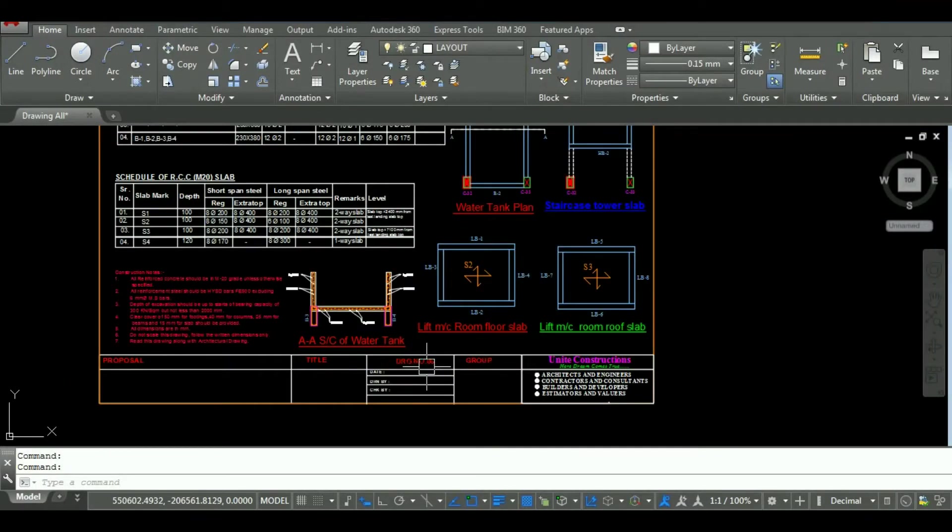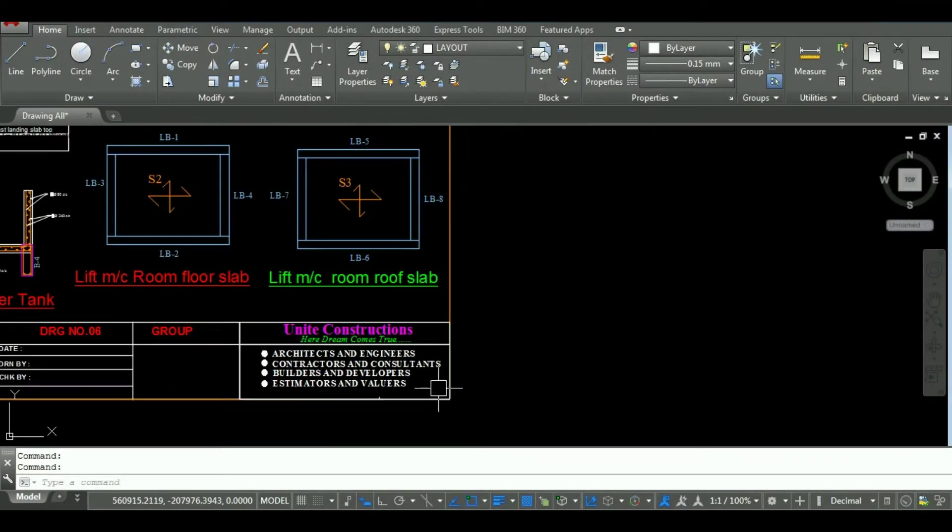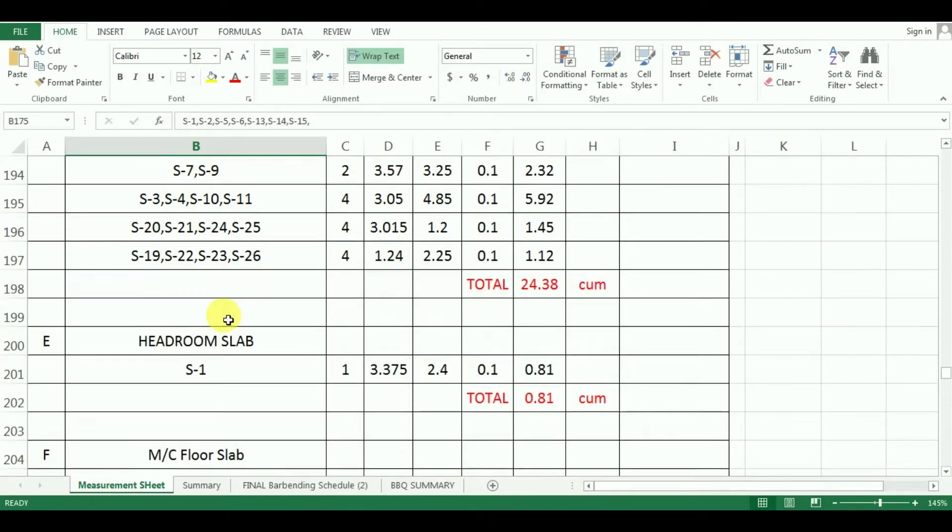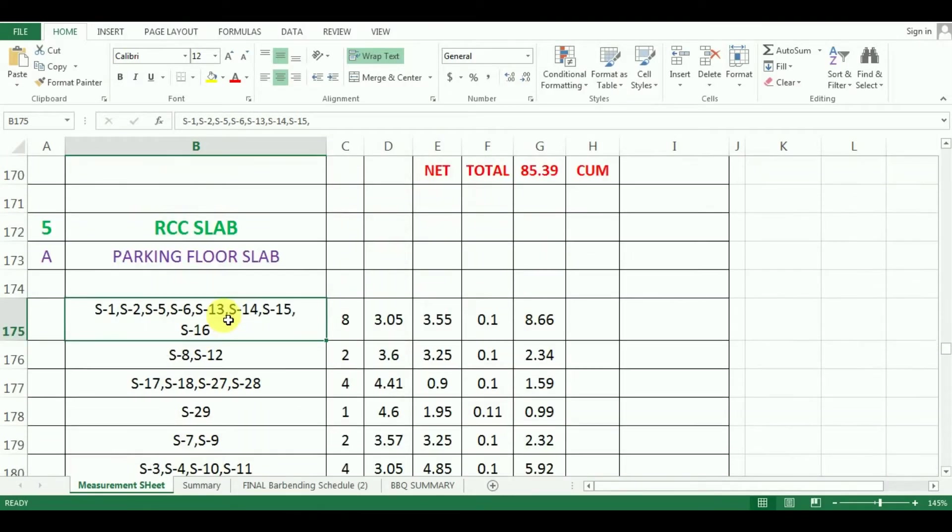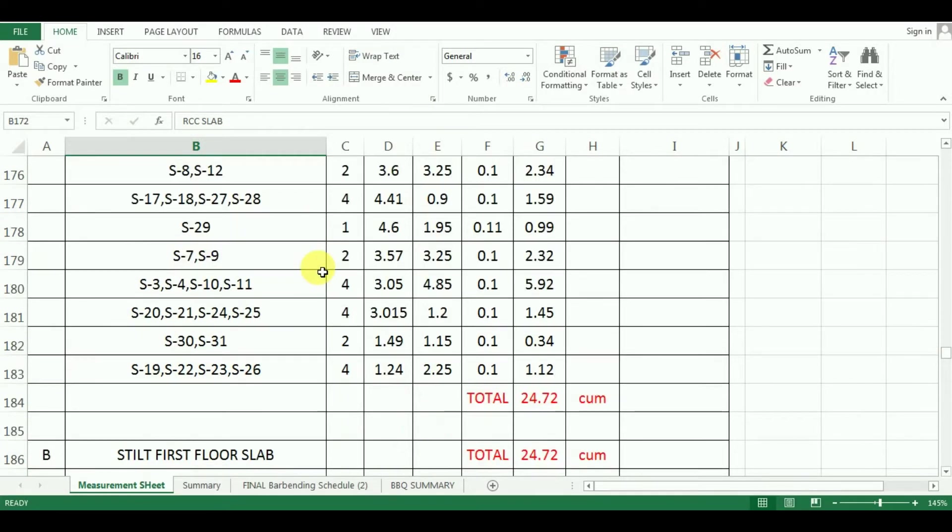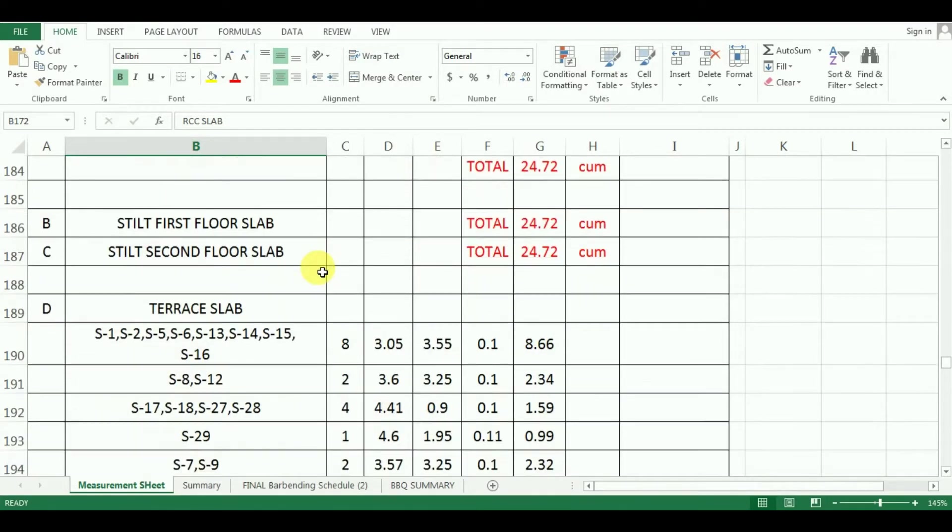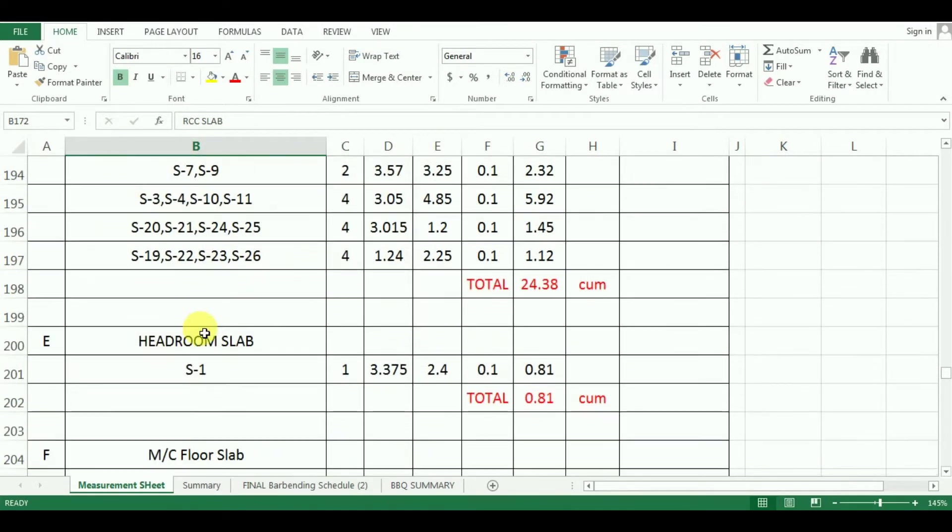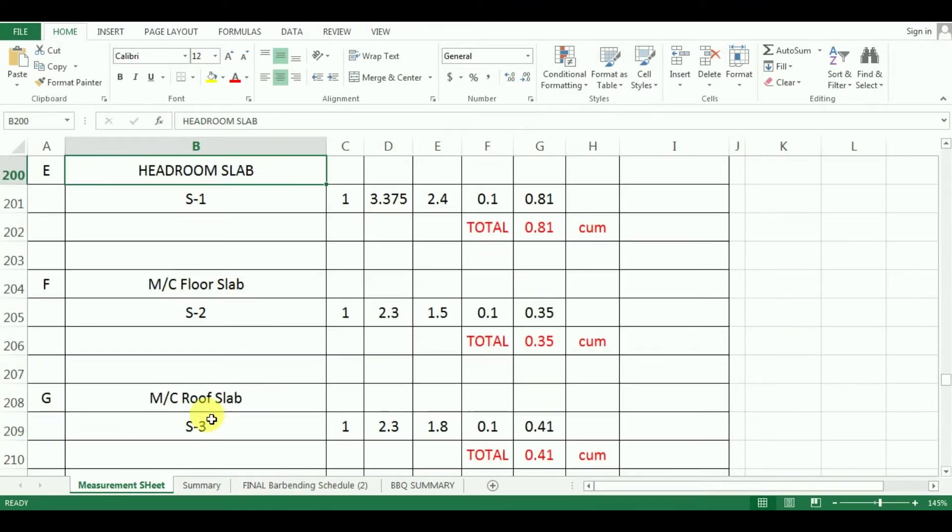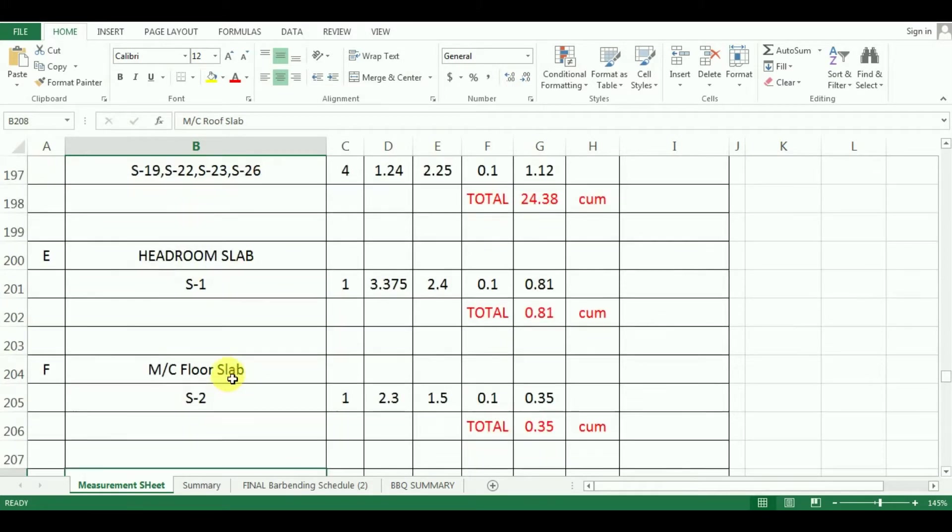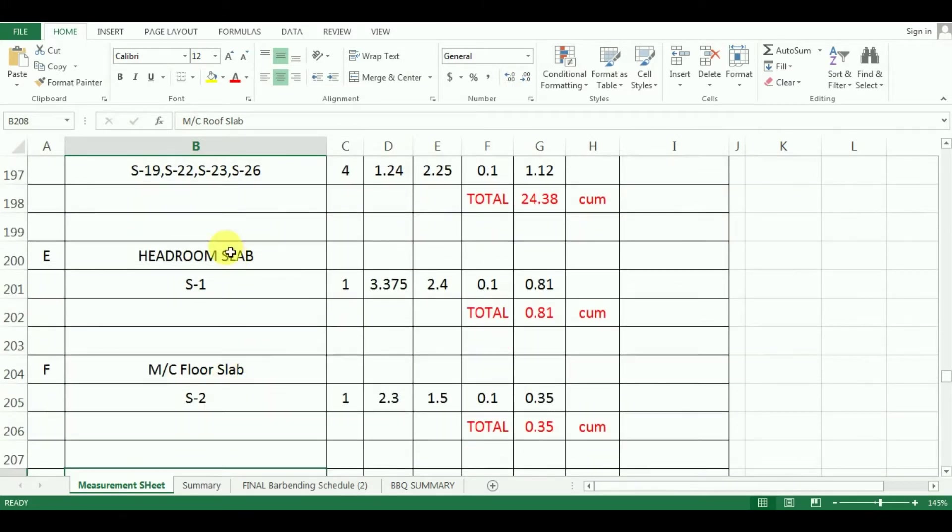Hello everyone, welcome back to Unite Coaching. In the last video, we have seen the estimation of quantity of concrete for floor slabs in Microsoft Excel. In this video, we will learn the estimation of quantity of concrete required for slab of headroom and lift. If you have not watched our previous videos, please watch those videos first. Now let's start with the tutorial.